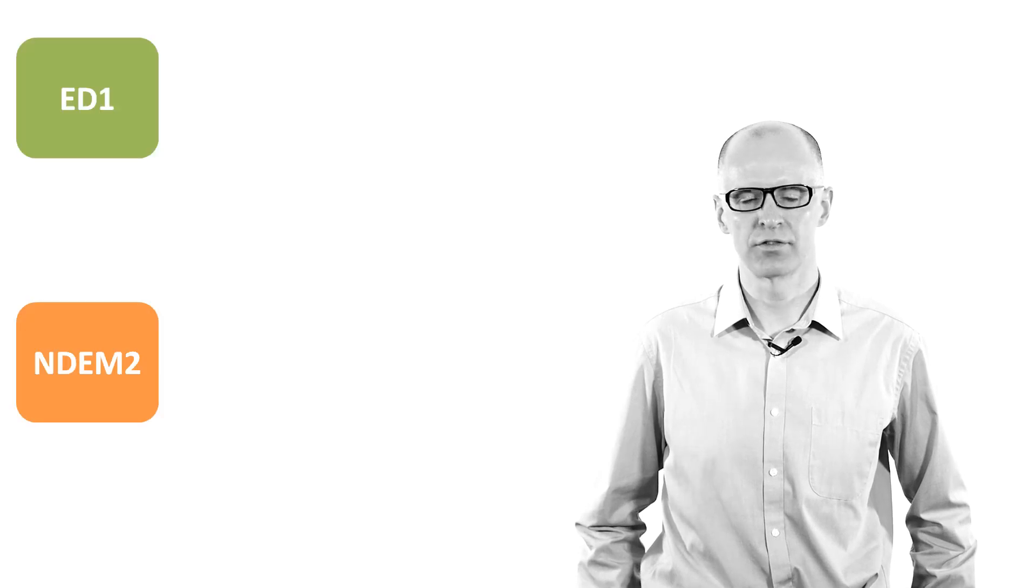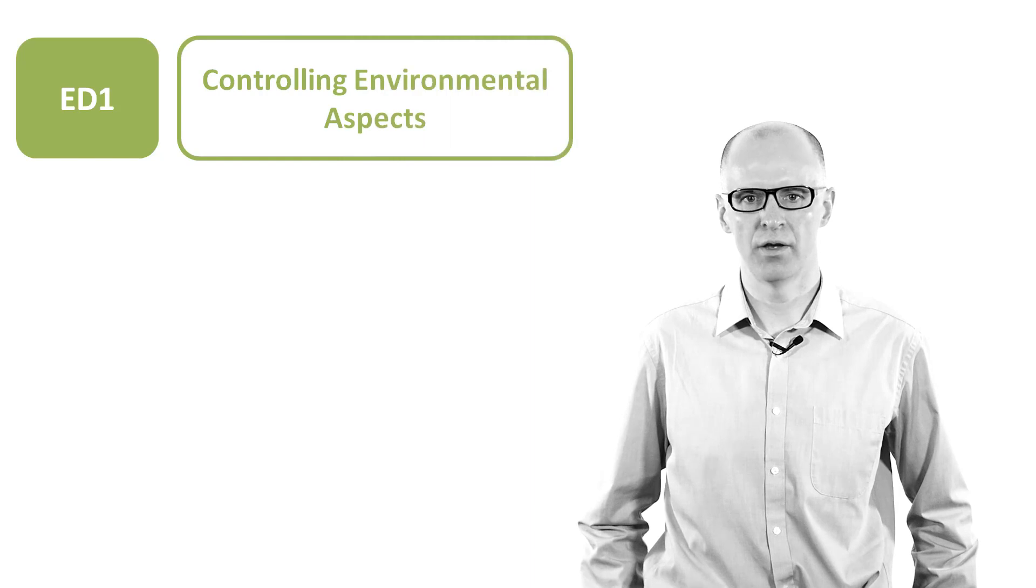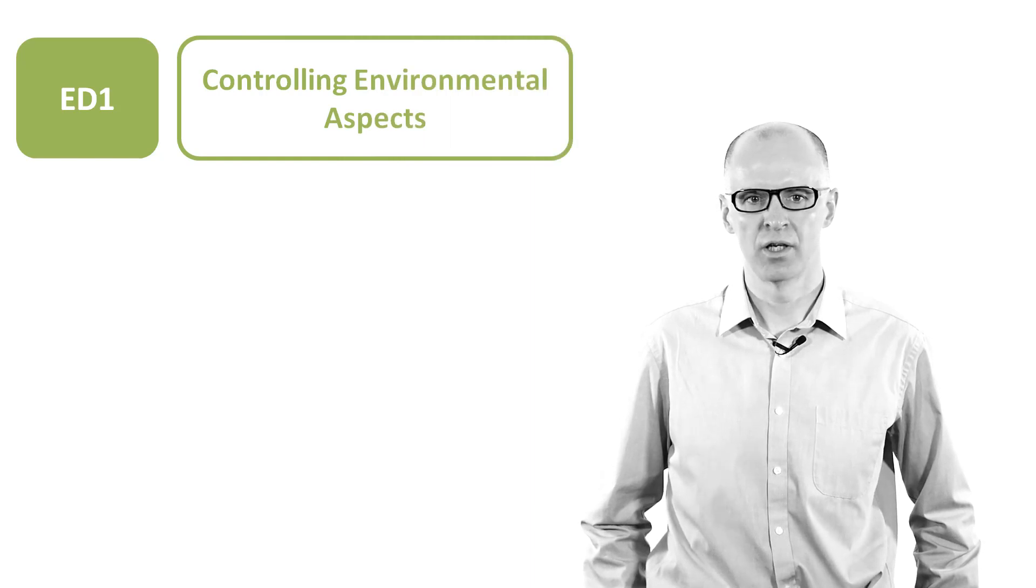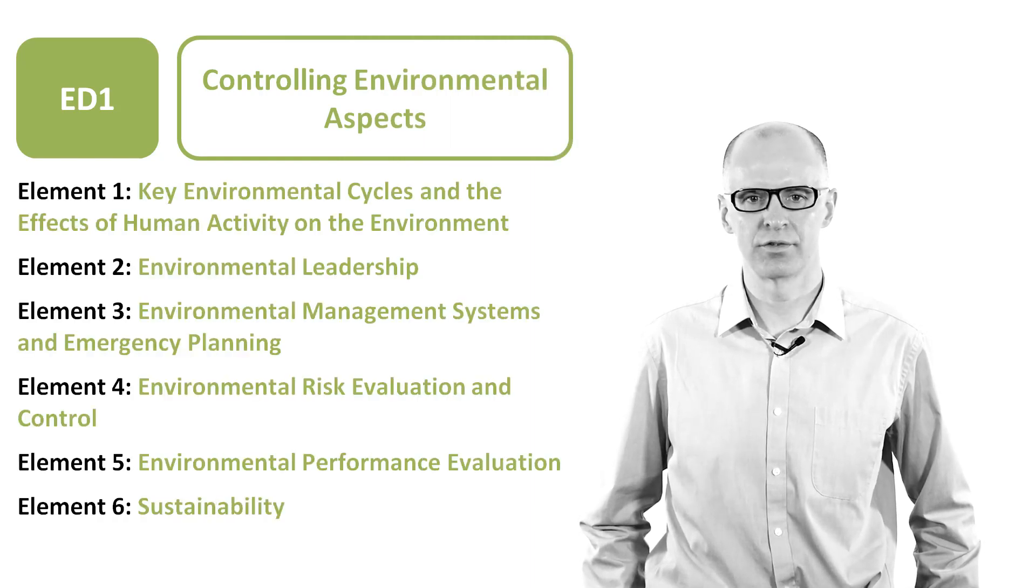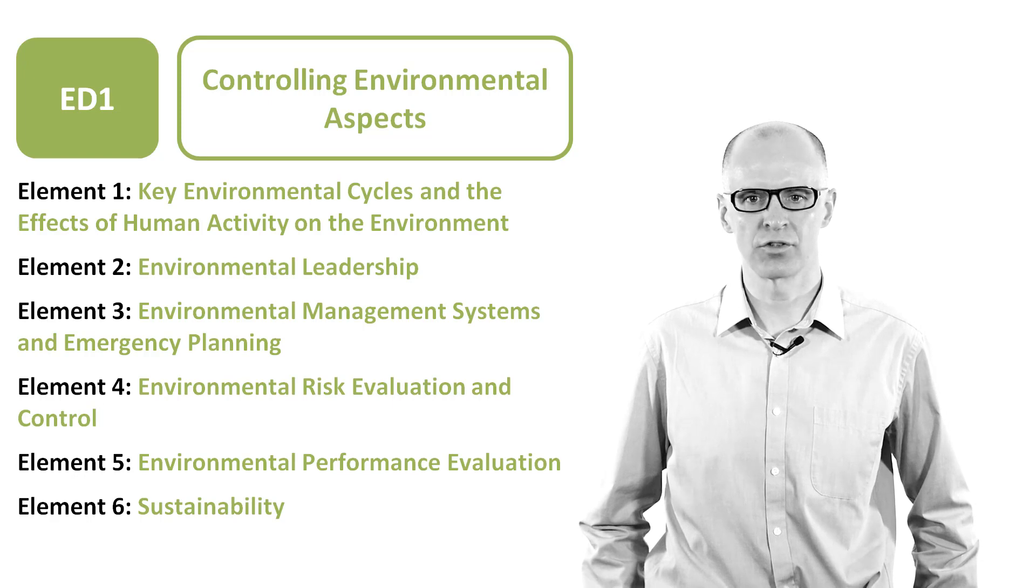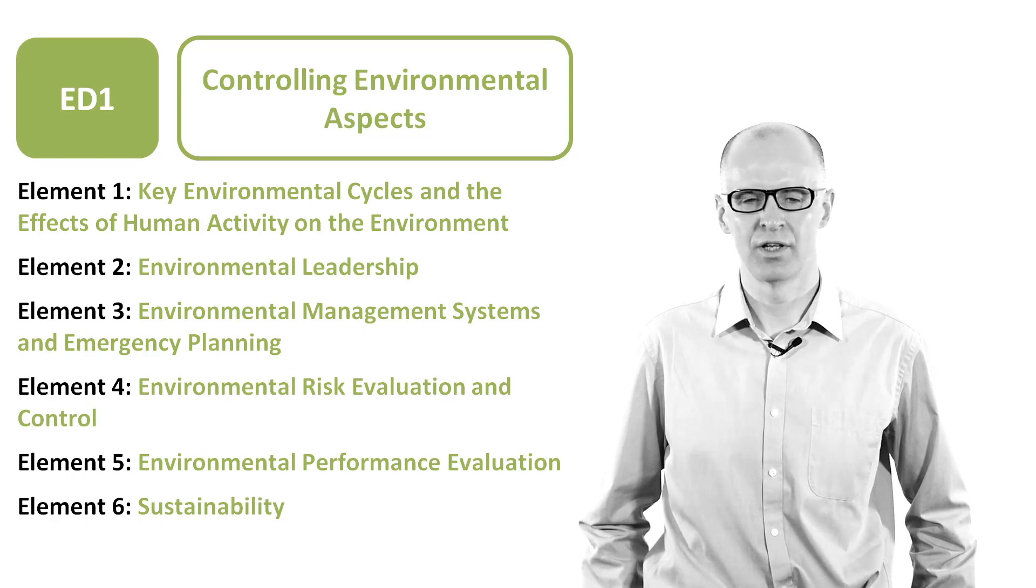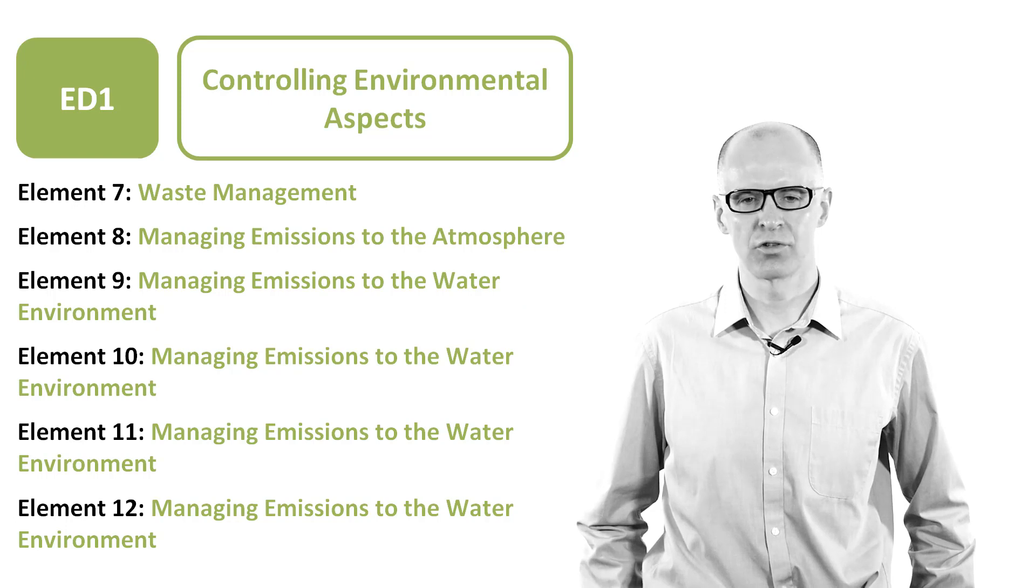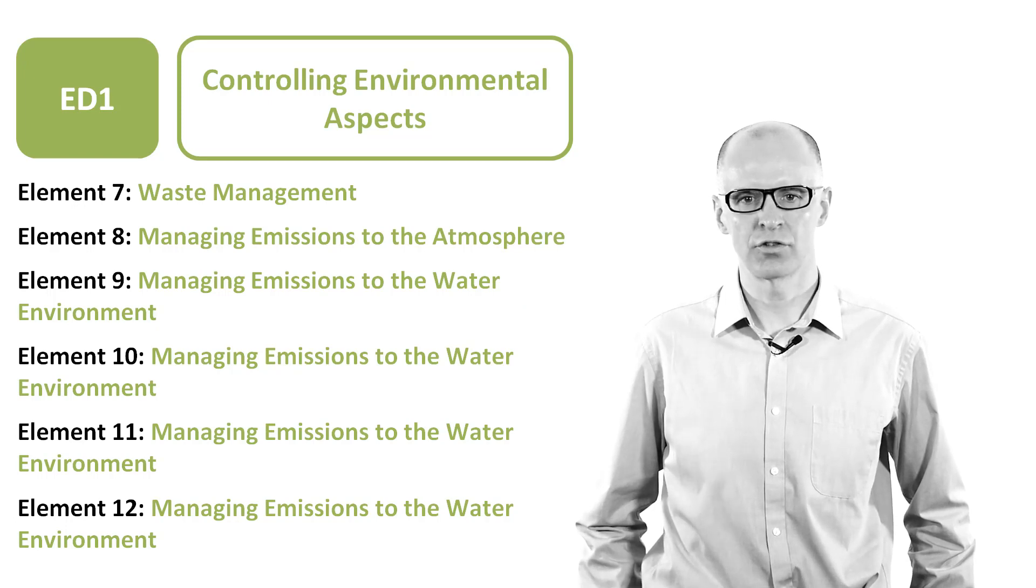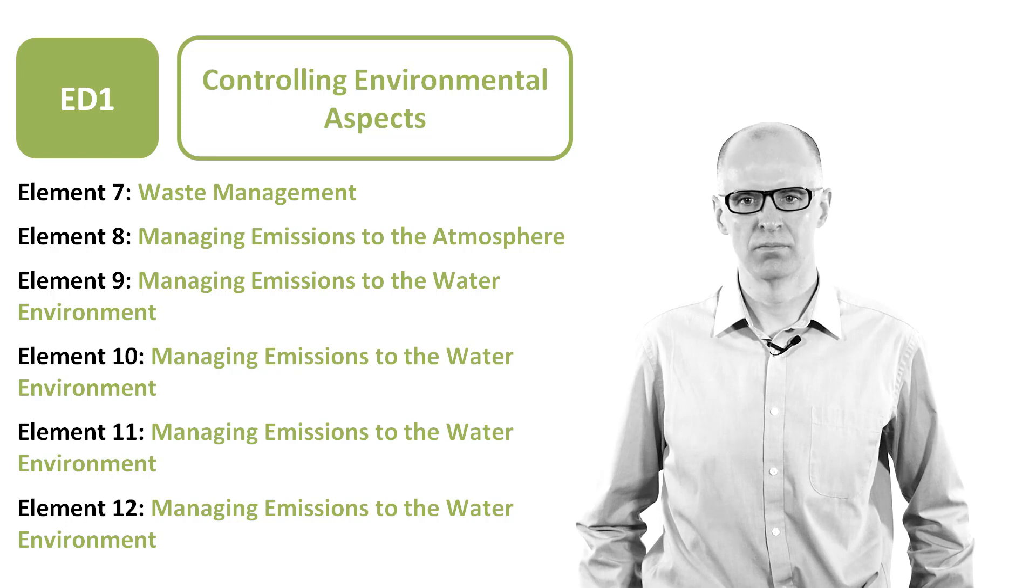Your NEBOSH National Diploma in Environmental Management course is made up of two units. Unit ED1 is concerned with the controlling of environmental aspects and consists of 12 elements. It covers topics such as environmental cycles, environmental leadership, environmental risk evaluation, sustainability and waste management.